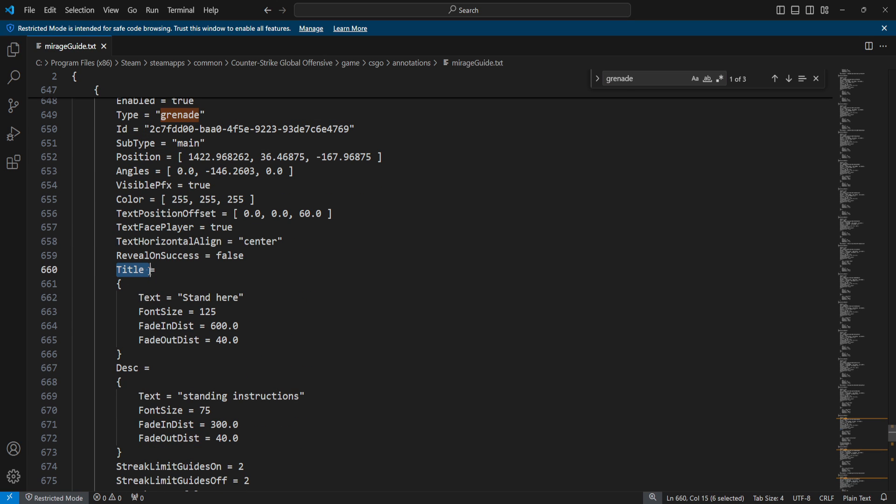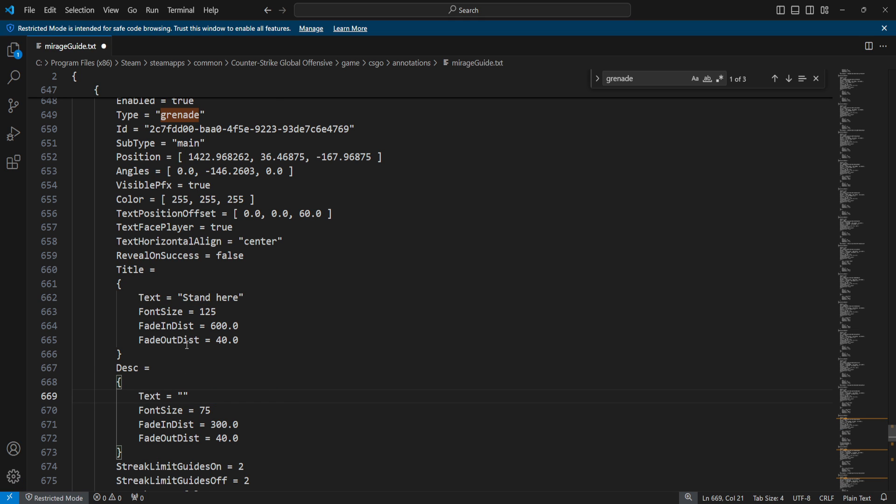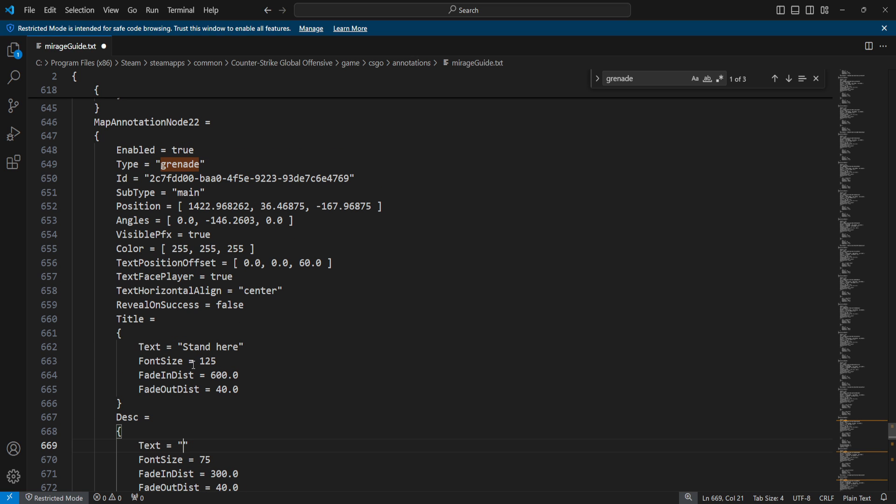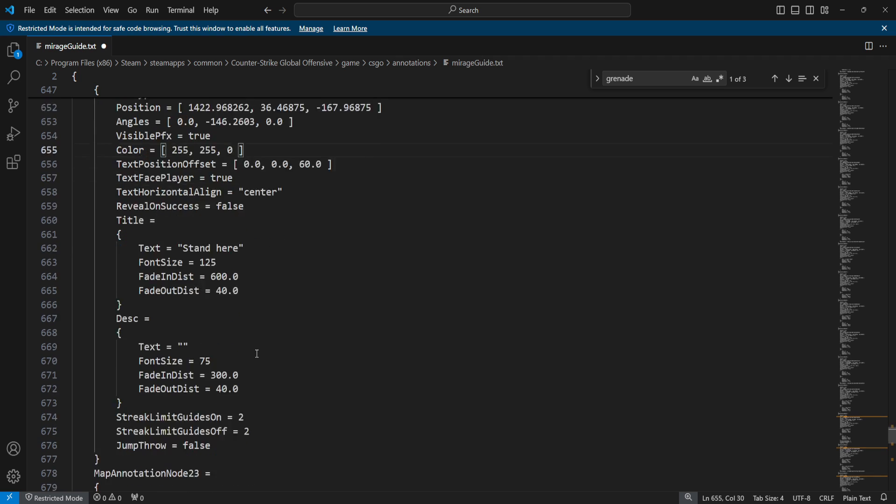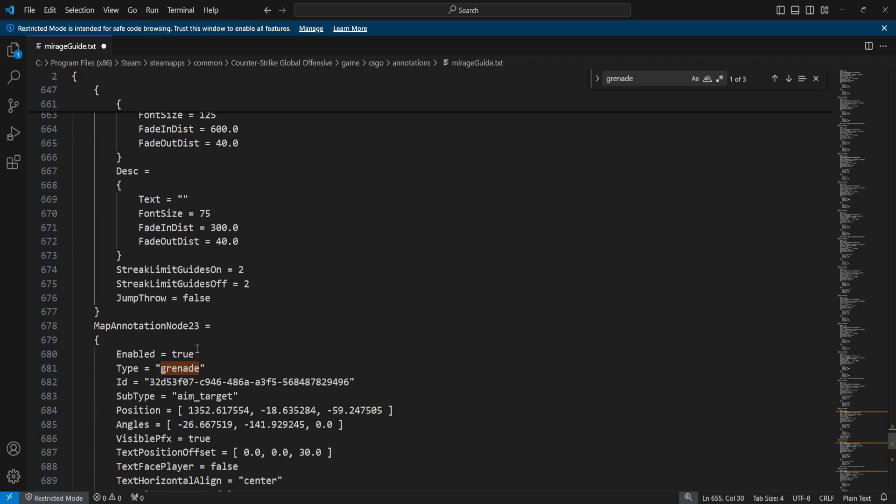You see over here it's going to have text right here: 'stand here' and 'standing instructions'. For me, if you want to add more instructions you can, but 'standing here' is enough, so I'm just going to remove the description.